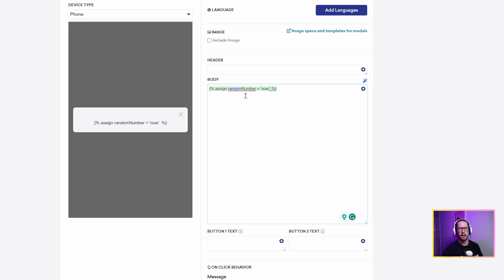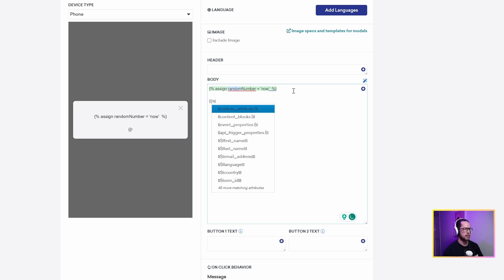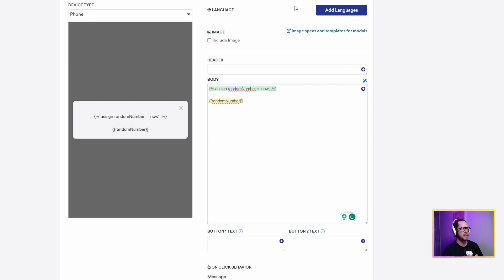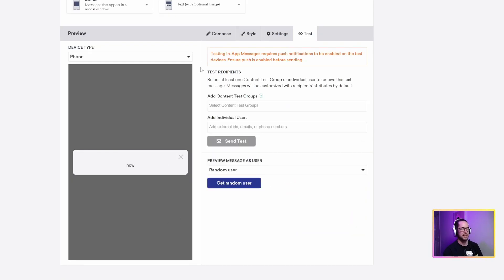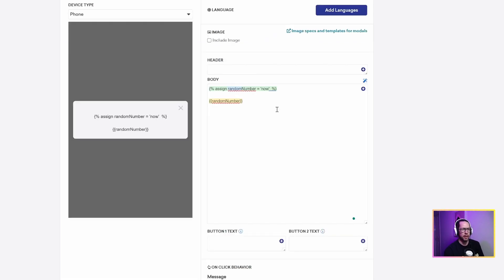Now, when we get that though, it doesn't know how to render that out. It's actually not going to render anything. I'll show you that. So if I put two curly braces, random_number, just to render out whatever's assigned to this variable, if I test that, it just says now, because it just thinks I want to print the word now as a string.